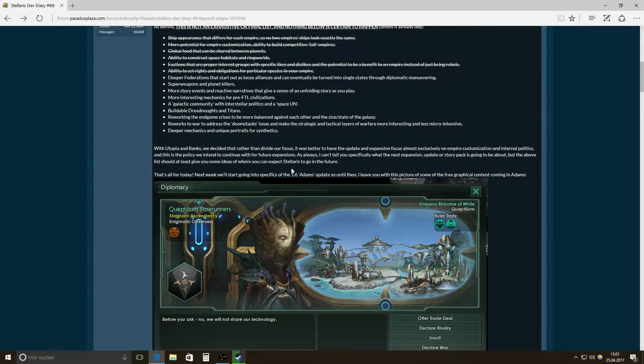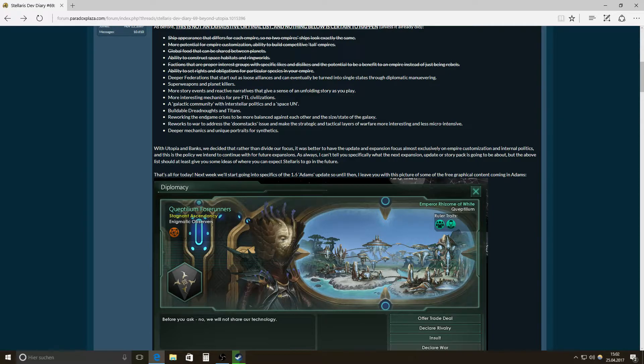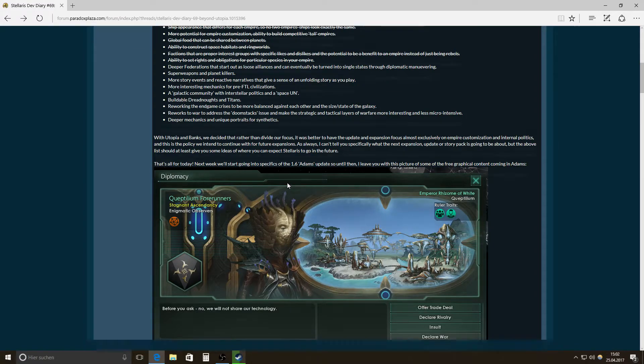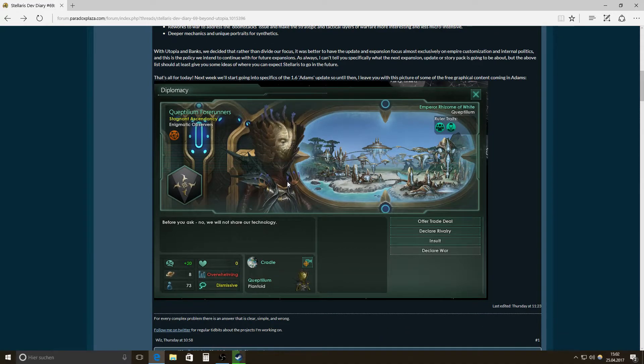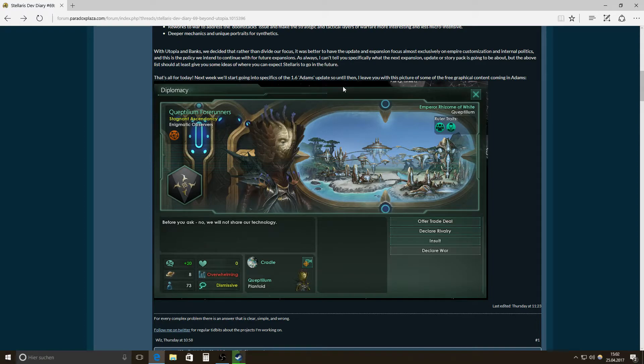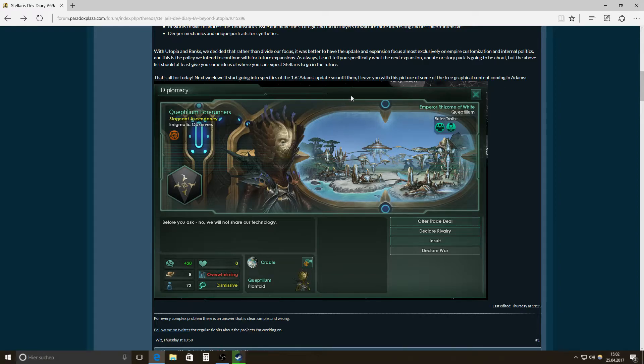Like the 1.5 save will maybe go for the 1.6 Adams update. So, and that's all for today, also for me. They're going for the 1.6 Adams update for more specifics. And there is a picture of some of the free graphical content coming in Adams. That is basically a free update.